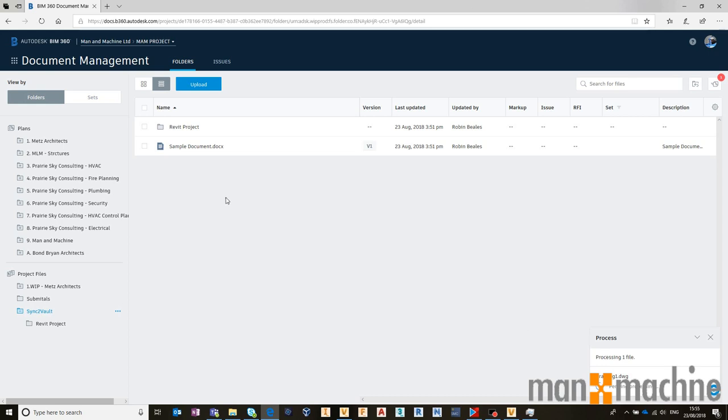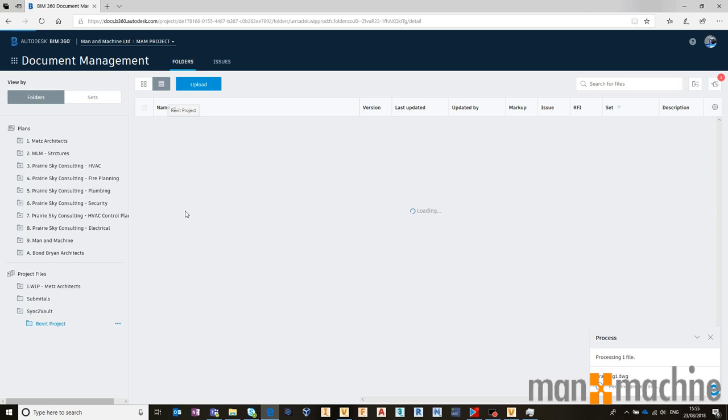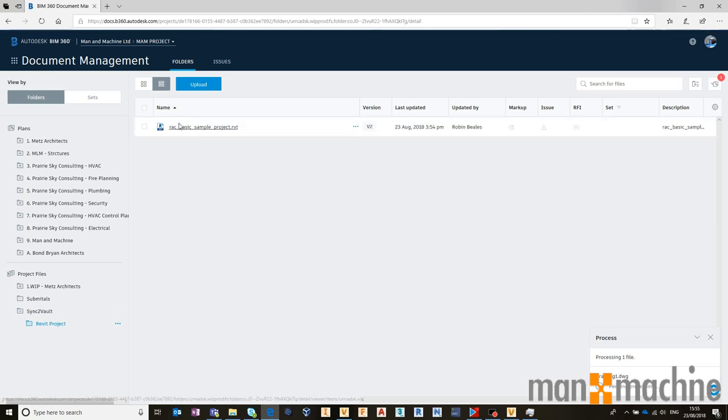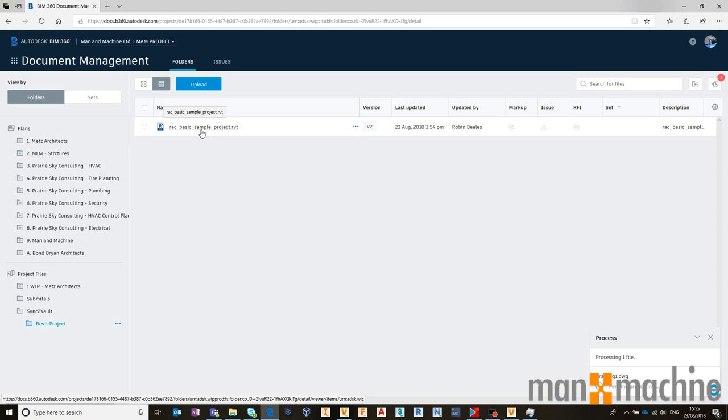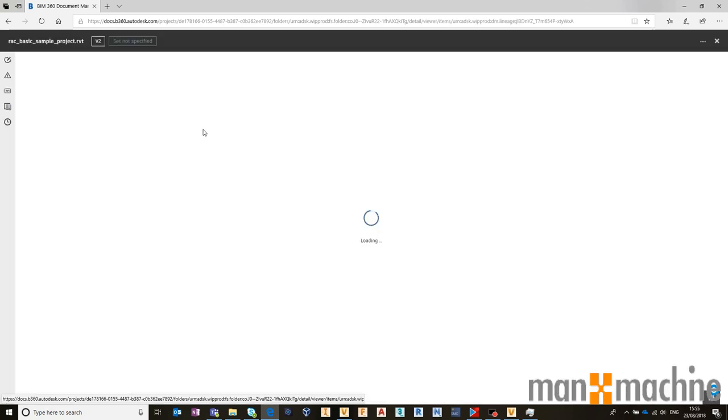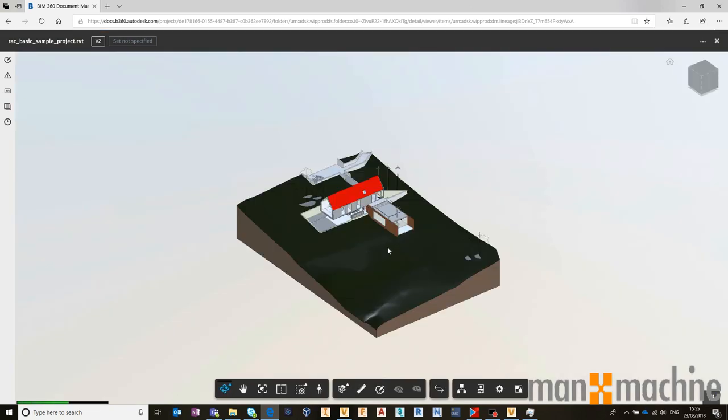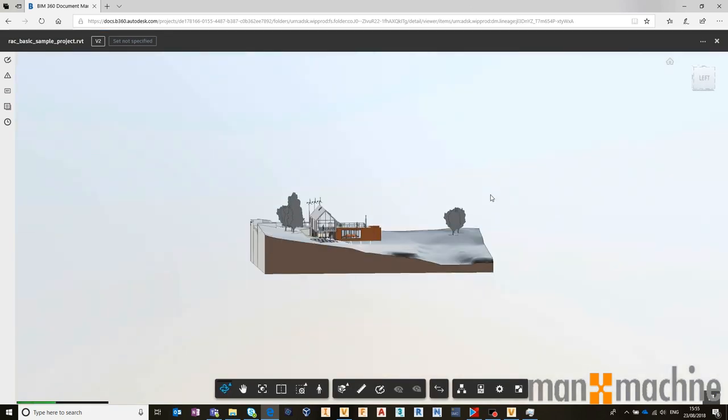Whilst that's processing, we should be able to come onto our Revit project here, and we should be able to see that this is finished processing. So this is a Revit file from Vault, from an internal work in progress, which we can then open and work on and view and interrogate directly on the cloud.